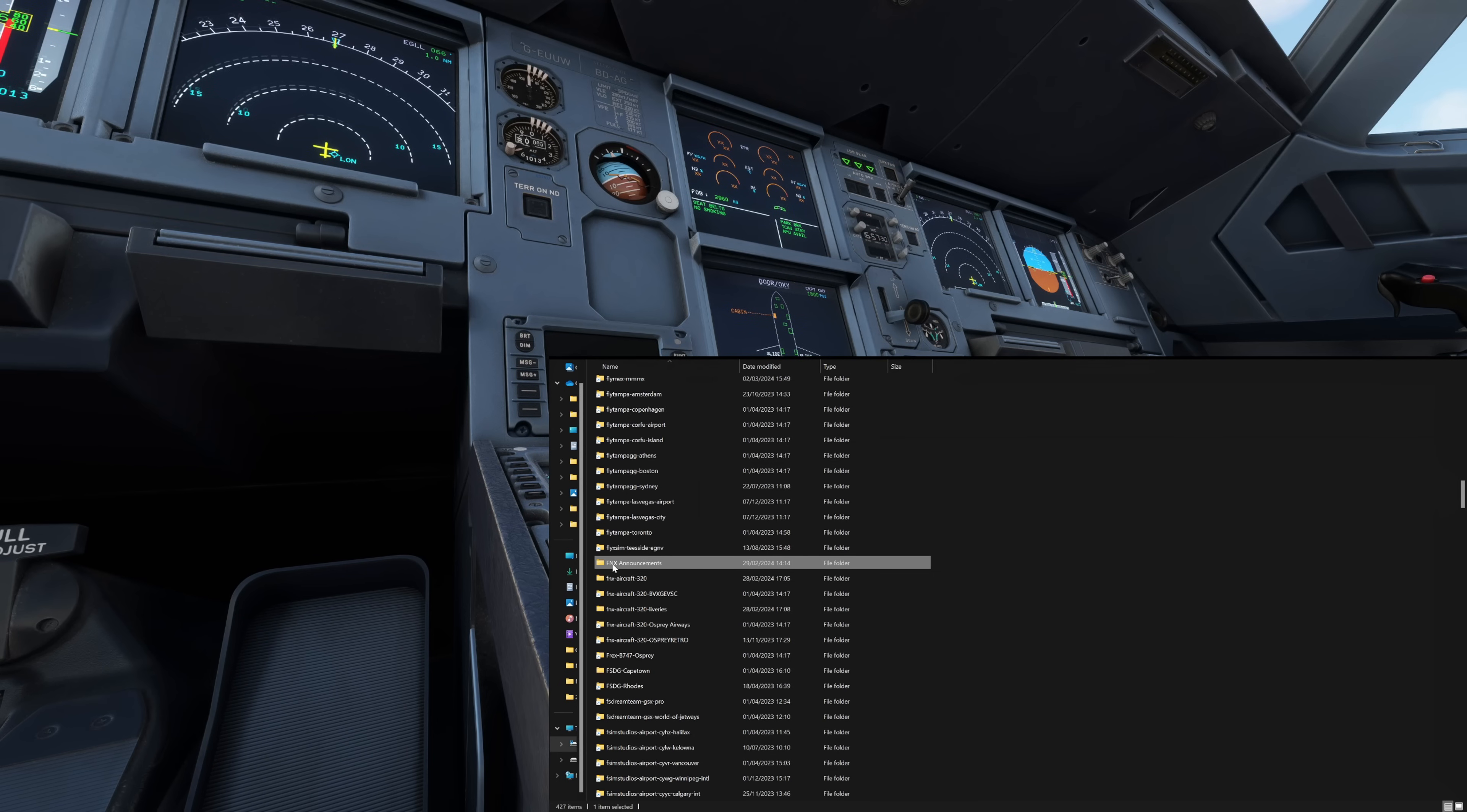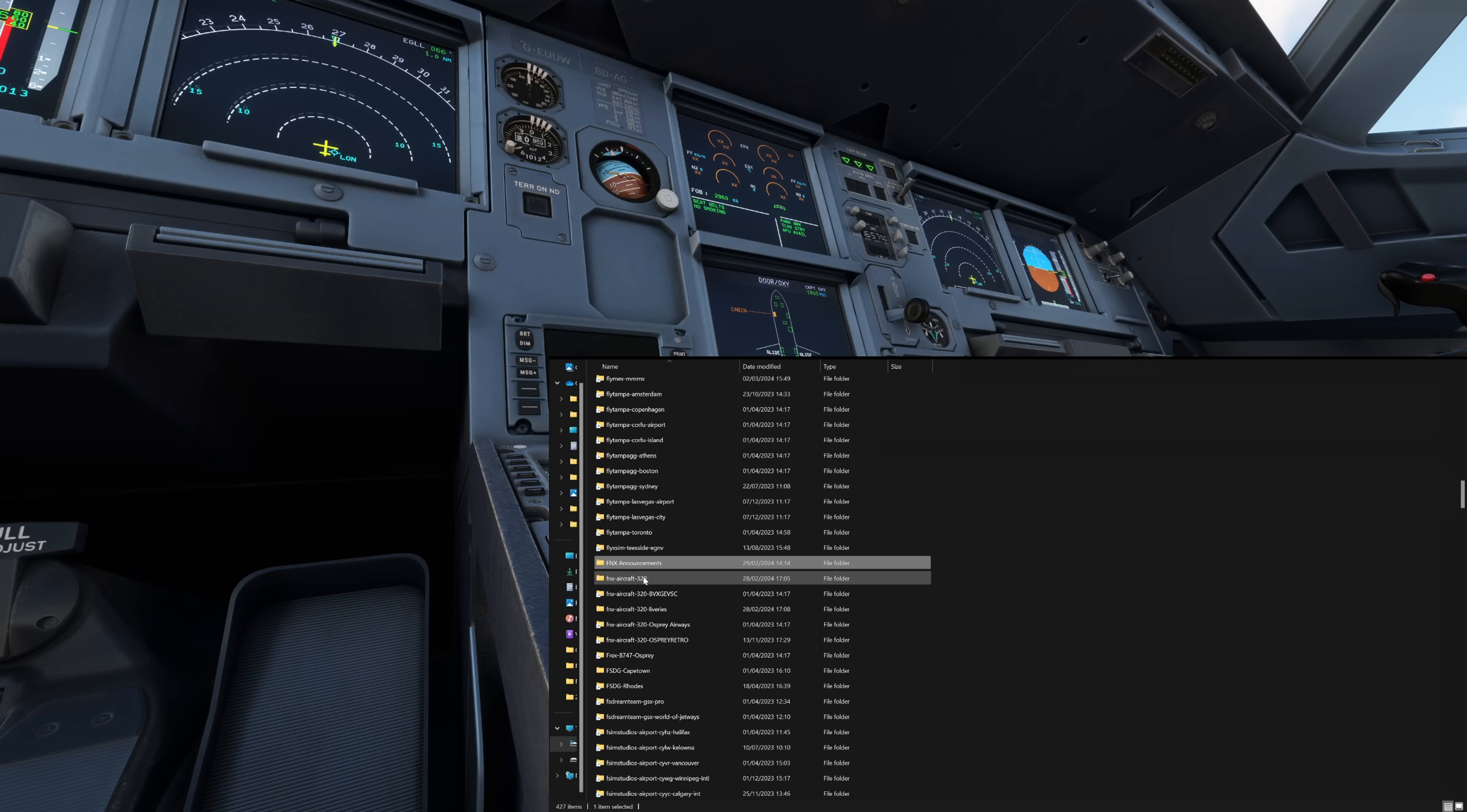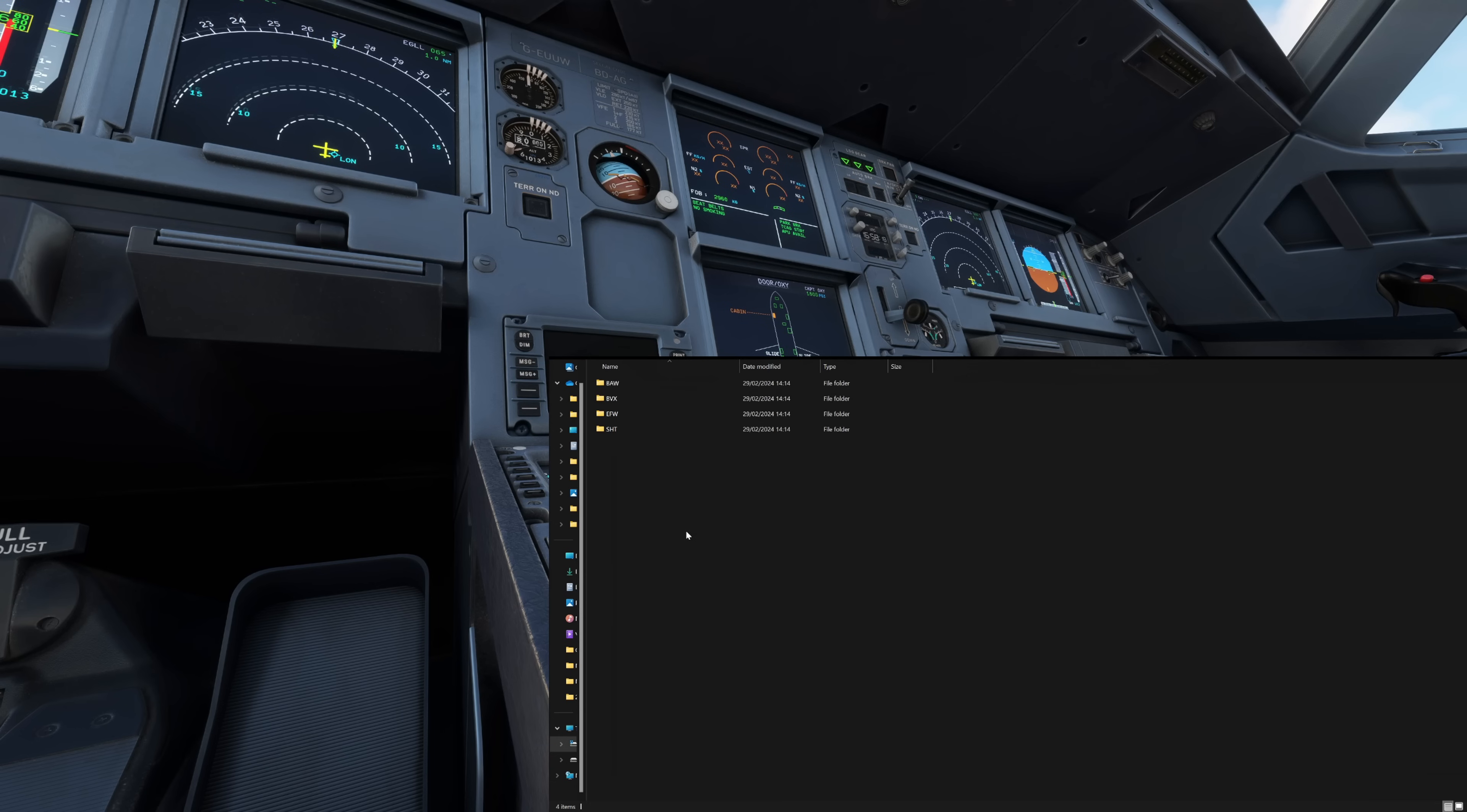The reason why I've left it as the recommended FNX announcements is because it actually puts it into a nice list and in line with the official Fenix A320 folder and the official Fenix A320 liveries folder for those liveries that we've installed via the Fenix official livery manager. So all my Fenix things tend to be in one place because of it. When you've created this folder structure here FNX announcements double click go into it. And then you want to right click press new and create another new folder called announcements. And it's important that these ones now are all spelt correctly.